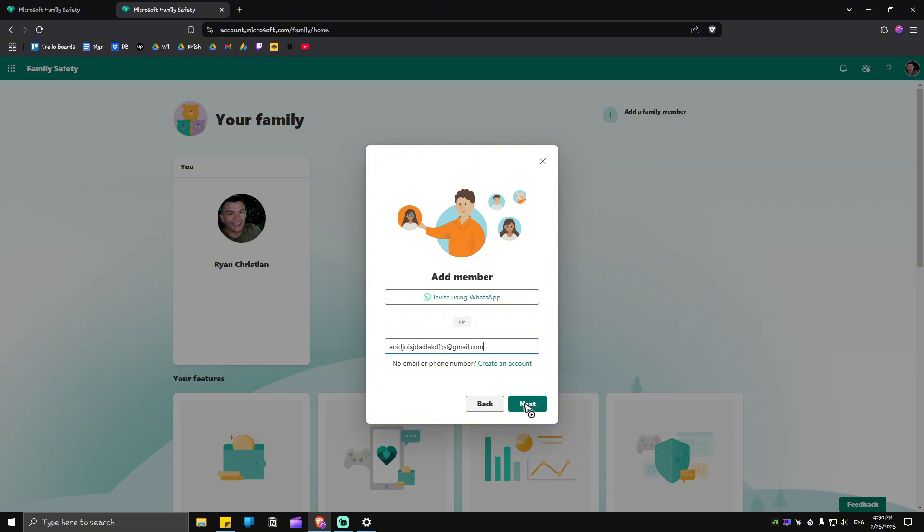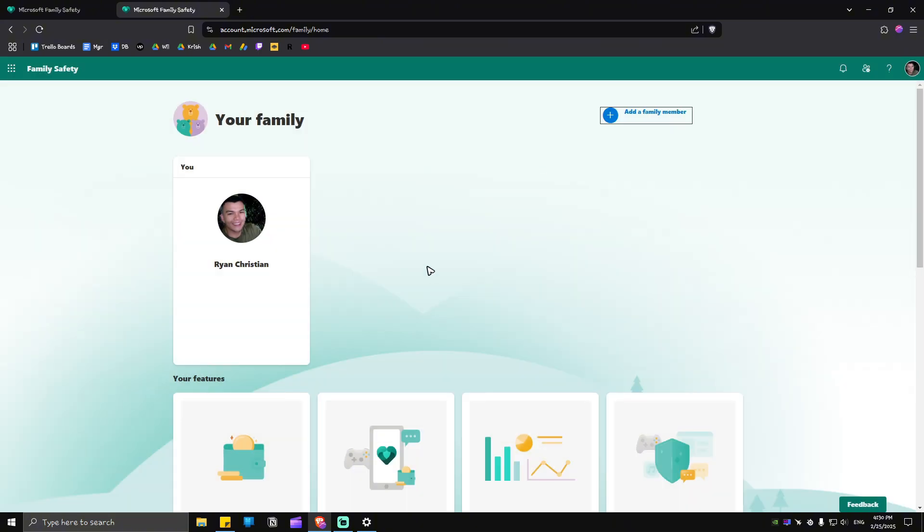Now for the person that you sent the invite to, they will have to go to their email service such as Yahoo or Gmail. They'll click on the email that Microsoft sent, where there will be an 'Accept Invite' link. Once done, they will be listed here on your family's page, and they'll be able to use your Microsoft 365 features.